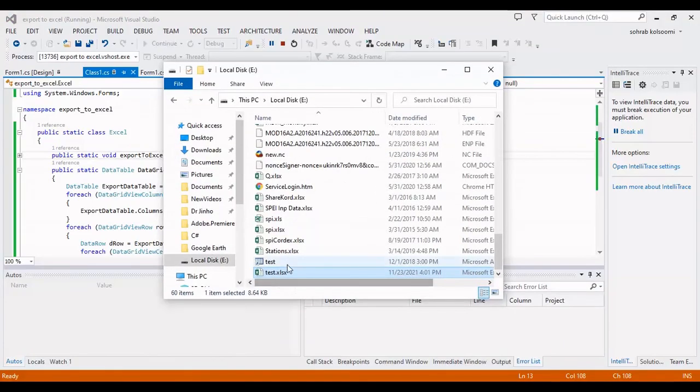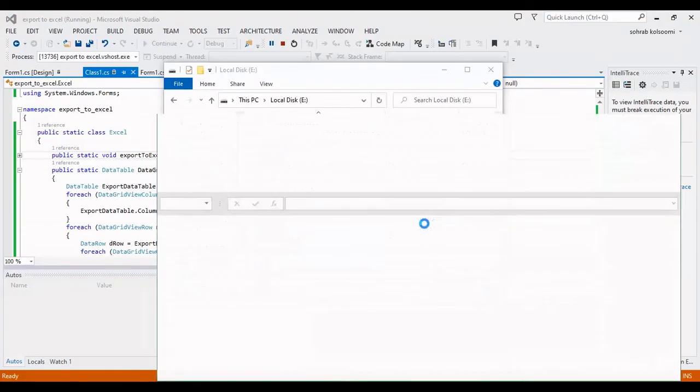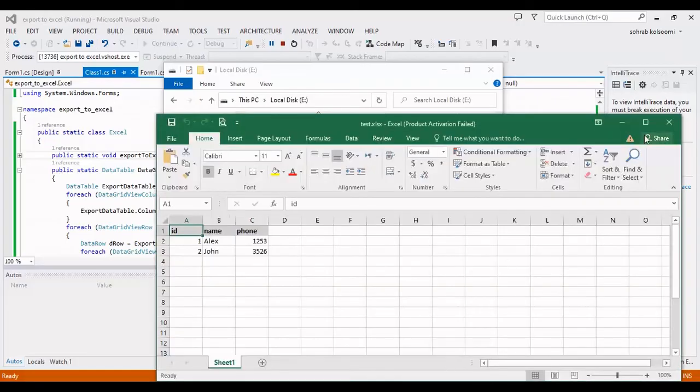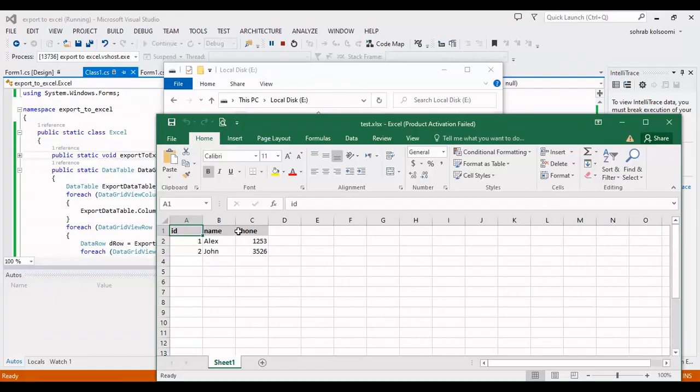This is the result and you can view all the headers and data in the Excel file.